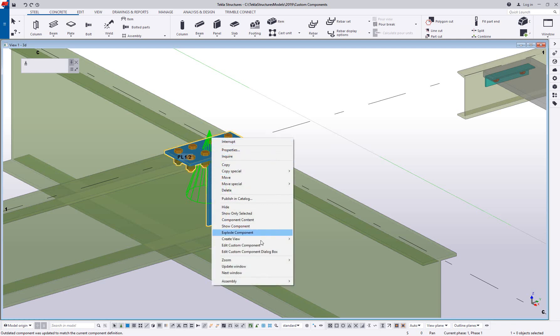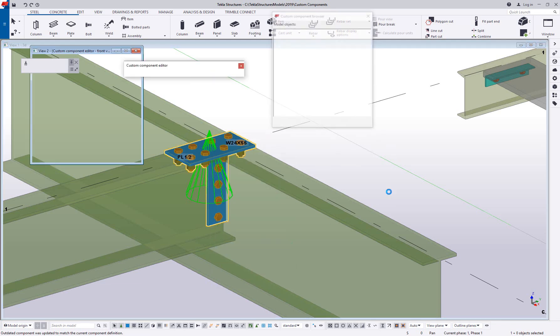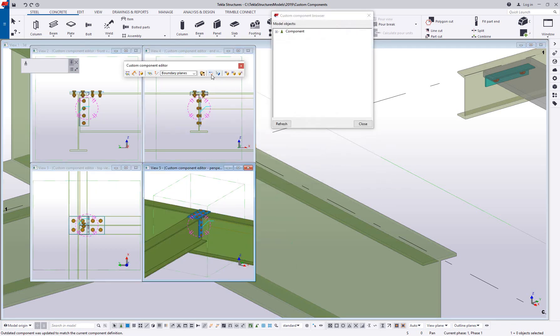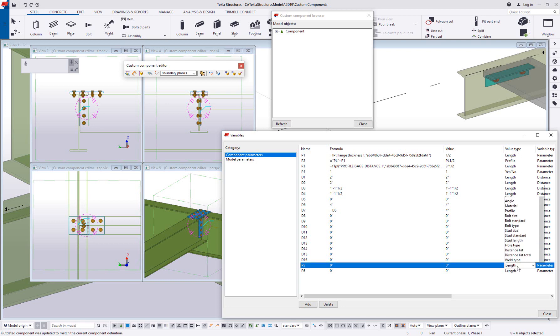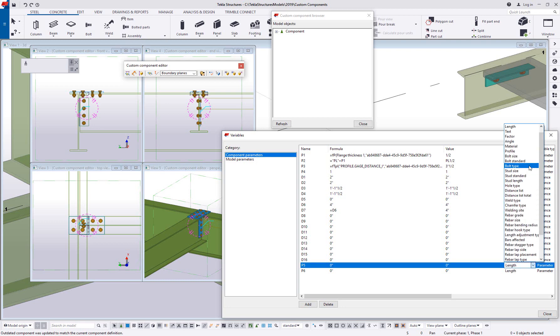Another thing I want to touch on with these variable types is when you're doing certain types, they actually work in pairs. Now a great example of that is controlling your bolts. So if I come in here to my value type and I choose bolts or bolt settings like size or standard, these actually work together. There are only certain sizes available in certain grades, so you have to be able to choose both in order to get a proper bolt size chosen.